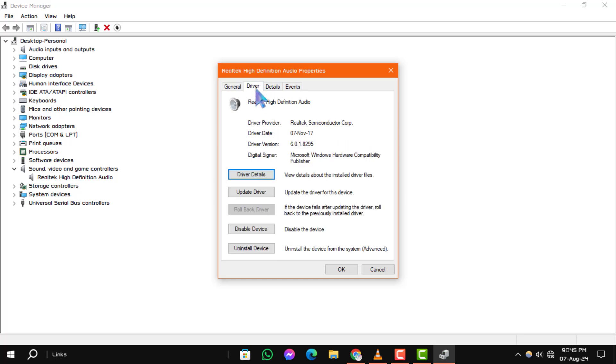Here you can see detailed information about your audio driver, including the driver provider, date, and version.